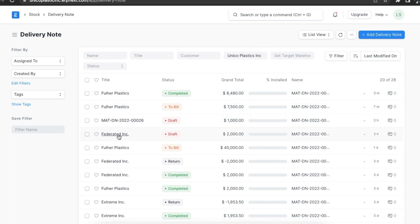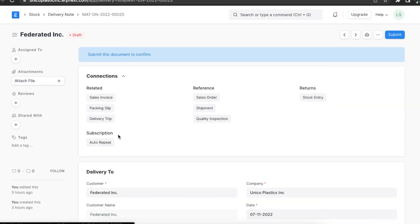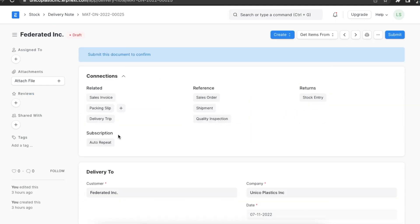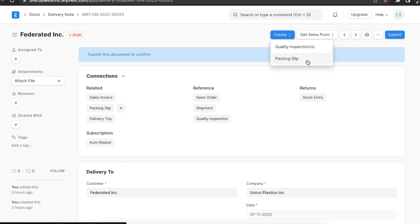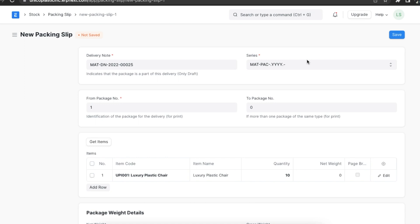This delivery note has to be in a draft stage and not submitted. Let's go to the delivery note list and open the delivery note. From here, we can go to the Create button at the top and click on Packing Slip. This will open a new packing slip with the items fetched from the delivery note, where we can edit items as per our needs.